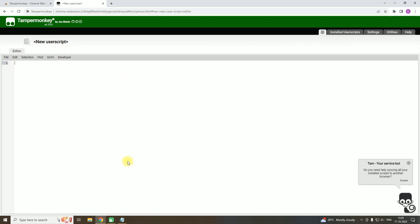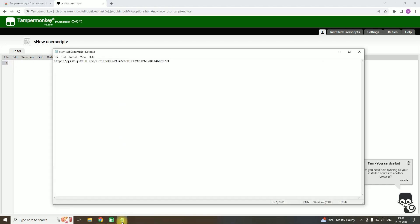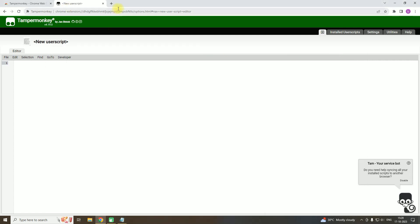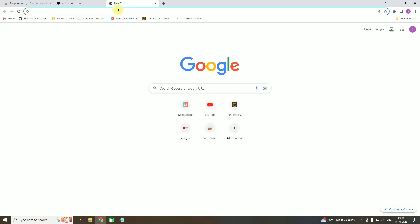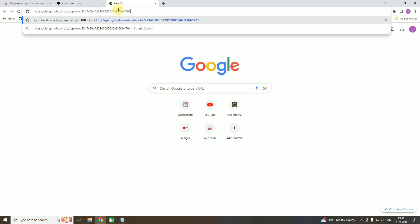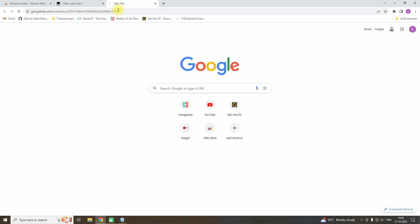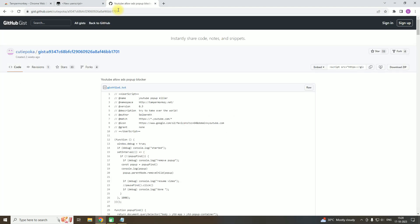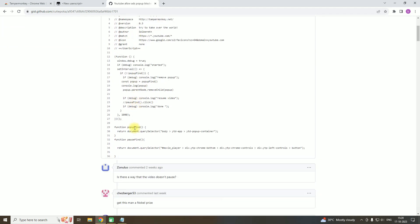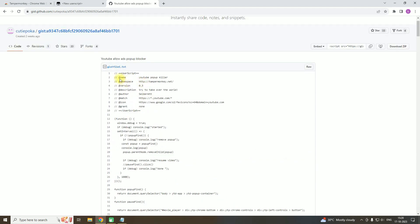The next step, you have to open a link. I will give this link in the description below. You can copy it and open the link. From here you have to copy this.